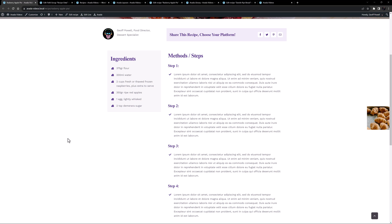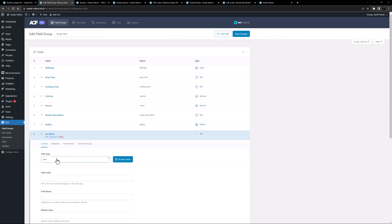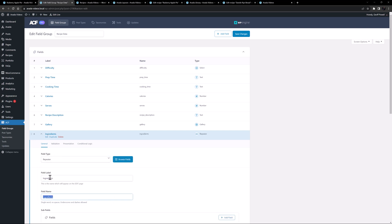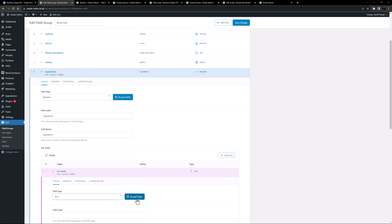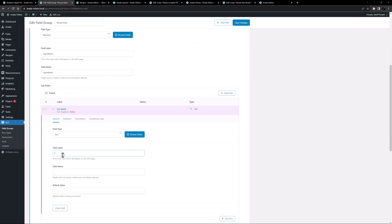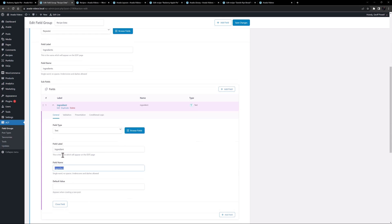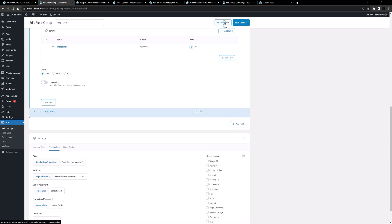Currently this information is all entered manually in the recipe itself, but I'd like that info to be coming from the layout as well. To start, we'll need to add some ACF repeater fields. I'll come back to ACF and add a new field, select repeater as the field type, and give it a label of ingredients. I'll add a subfield with a field type of text and call it ingredient.